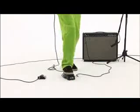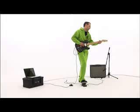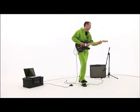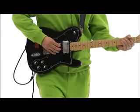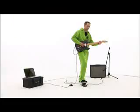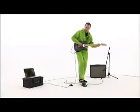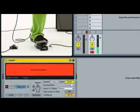Looper is set up for remote operations so you can record, overdub, undo, and more using a single foot switch and without touching the computer.